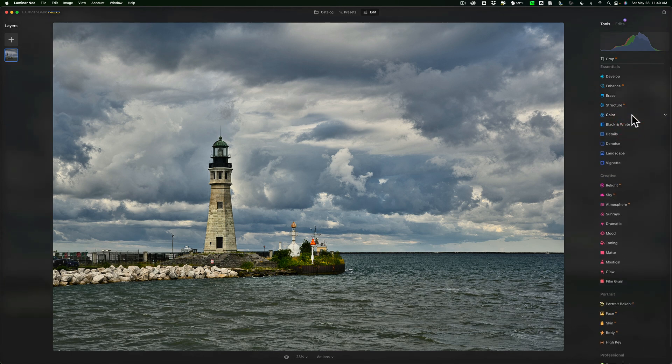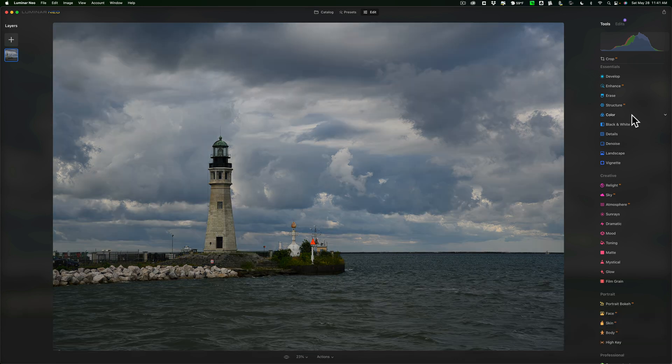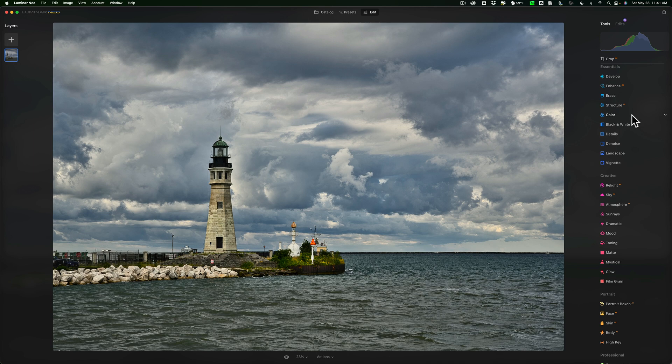All right. Let's see where we stand. I'm going to do a before or after. I'm going to hold in the backslash key on my keyboard. There's before. So, that's an unprocessed raw file. And there's after. Looks pretty good, I think.